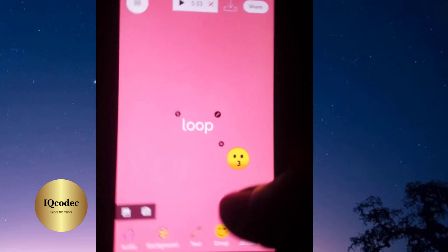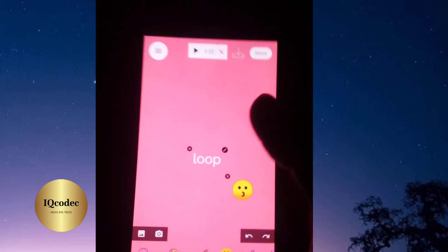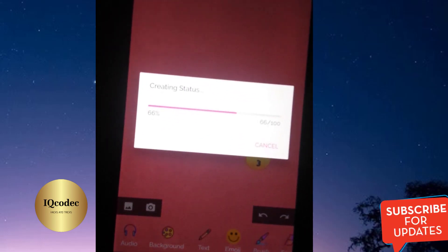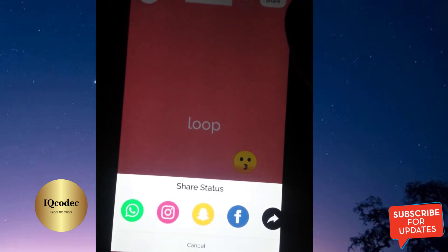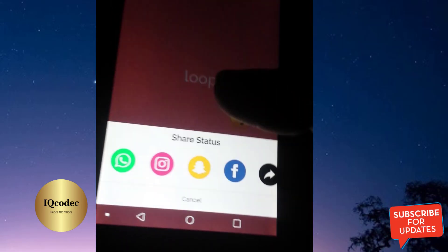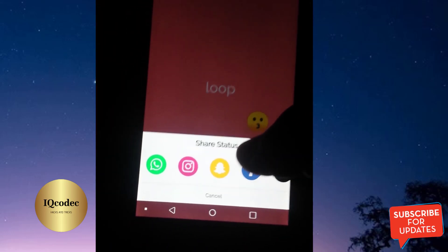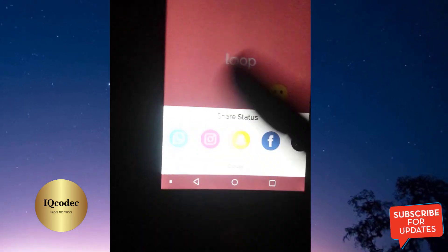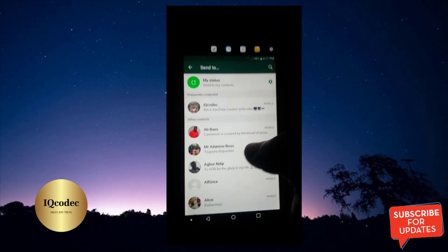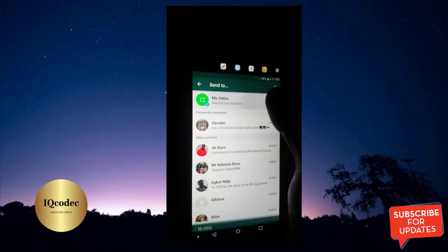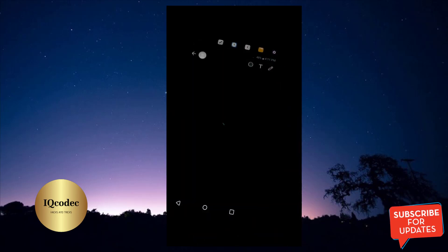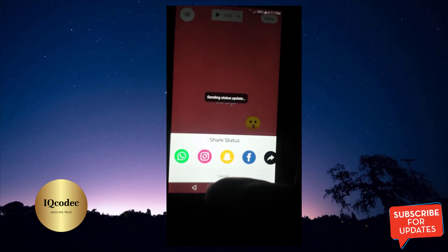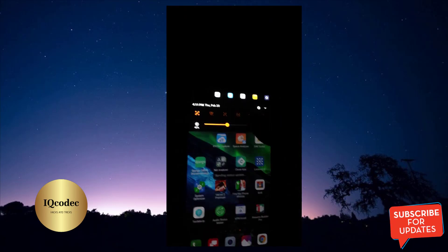Once this is done you can click on the Share button, which is right up here. Once you click Share it's going to create the status for you — this depends on your phone's performance. Once it's done you are free to share it on WhatsApp, Instagram, Snapchat, or Facebook. I'm going to go for WhatsApp. On WhatsApp you go to your WhatsApp status and click the Share button, and once done you can share it with your contacts.